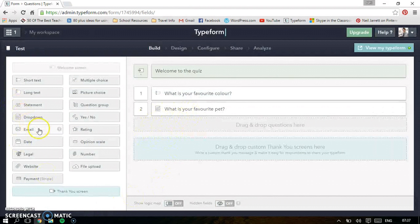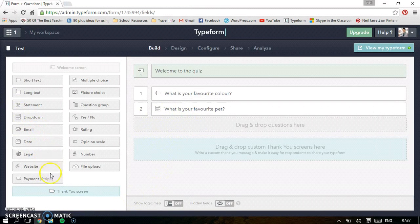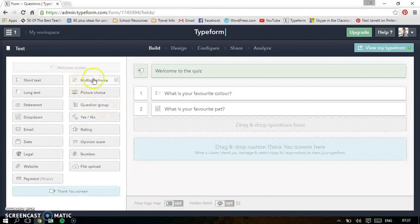You can put an email if you would like someone to email you, put a date in, put a legal notice in. These are all added extras. I don't usually use that much.